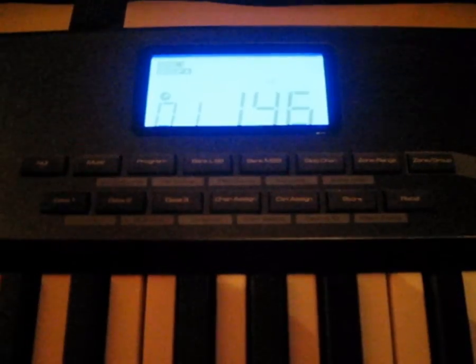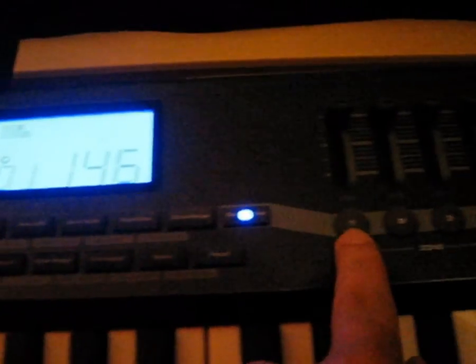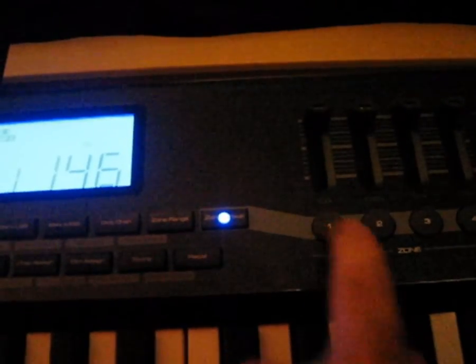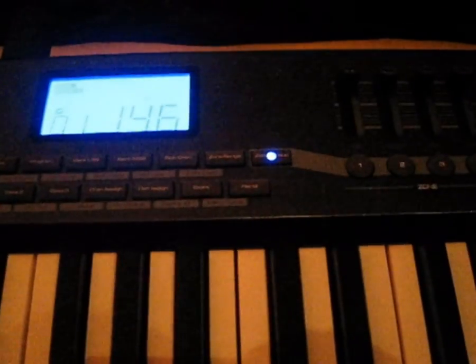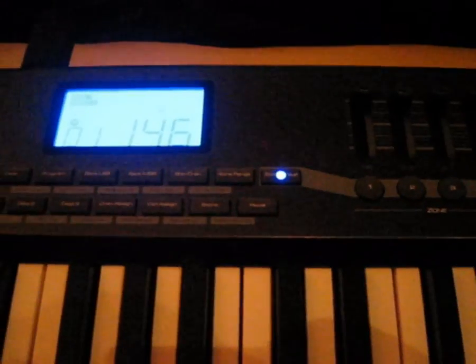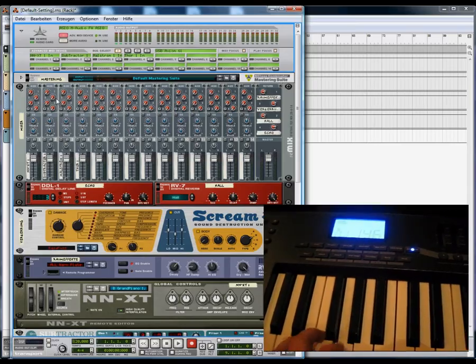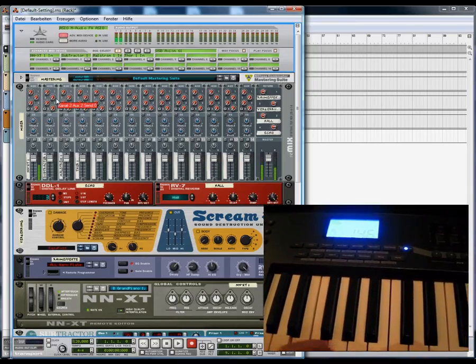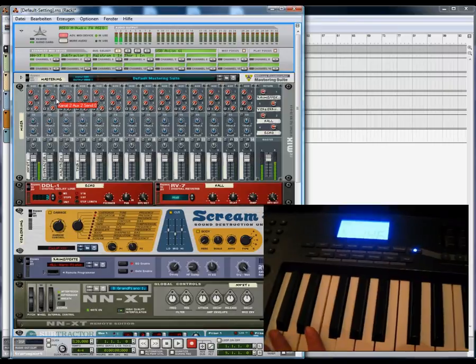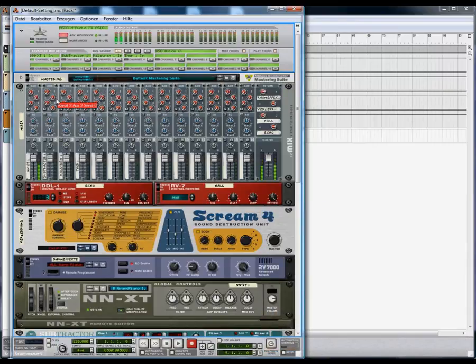In the next step, choose zone 1, for example, if you want to play your NNXT instrument. Then zone 1 is shown in your display, and if you press any buttons now, you should see activity in Reason just for channel 1.